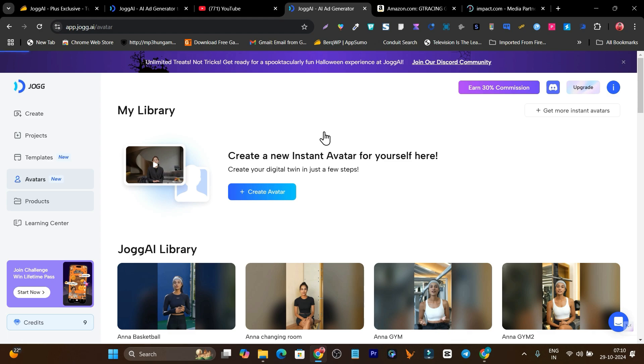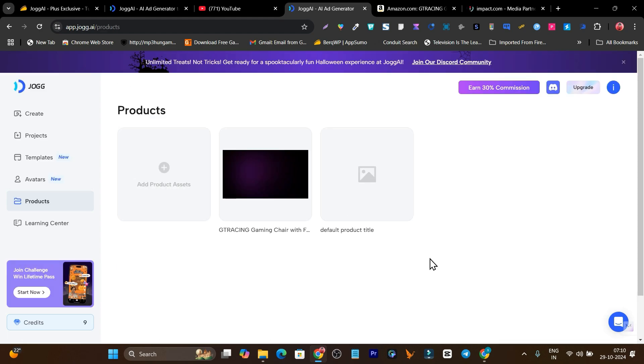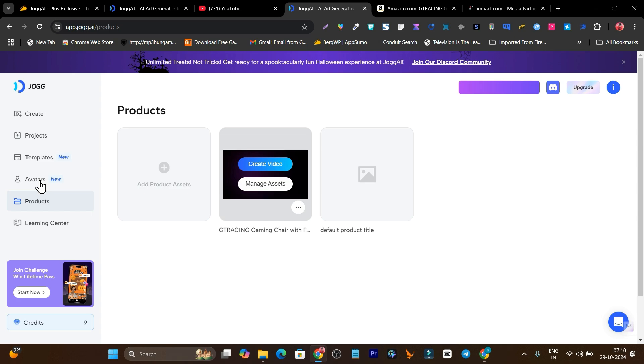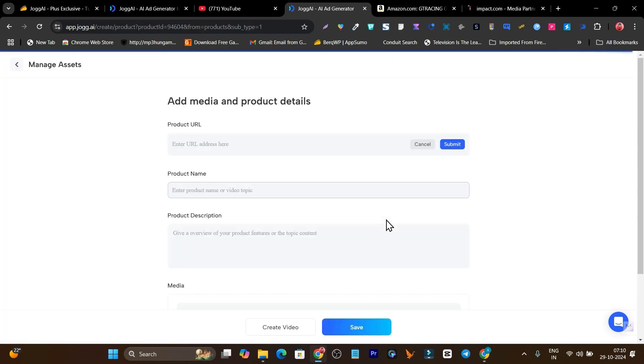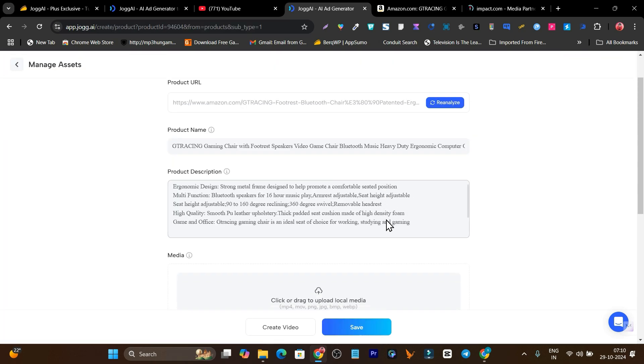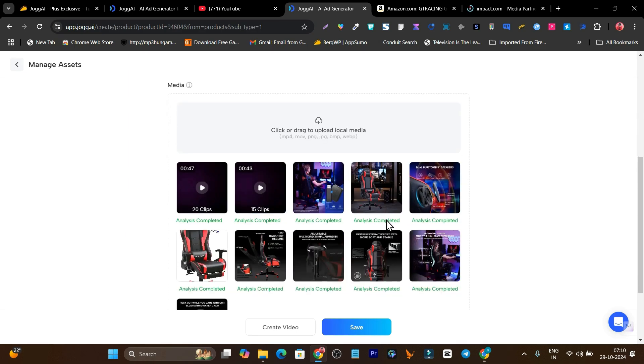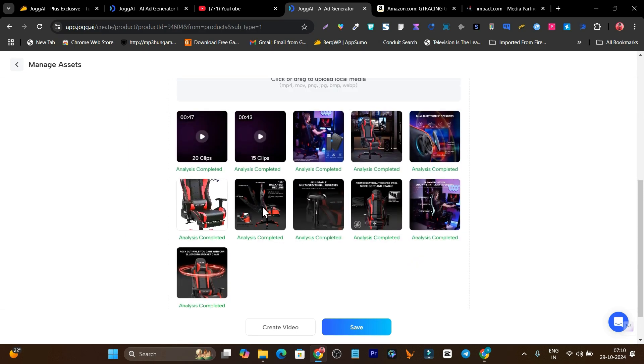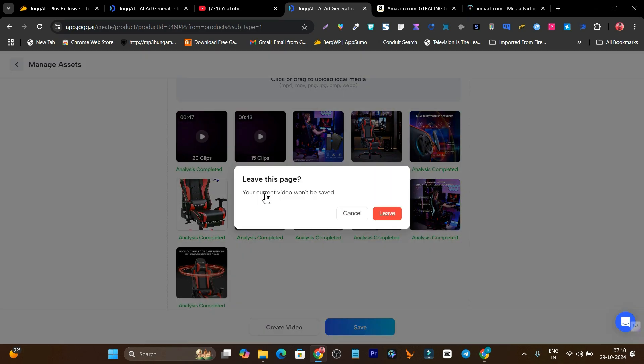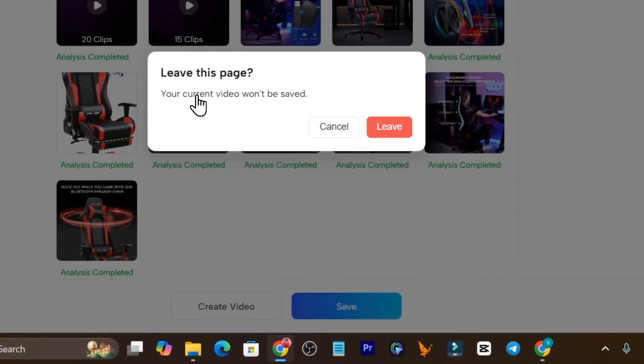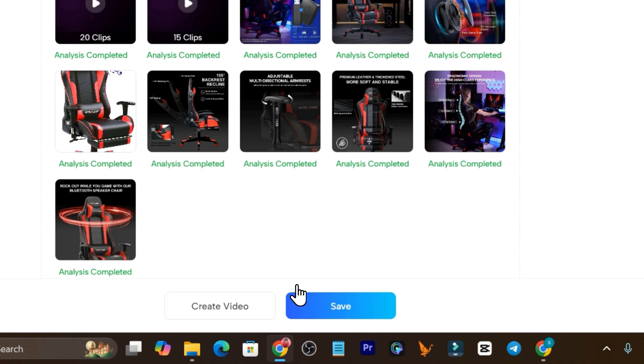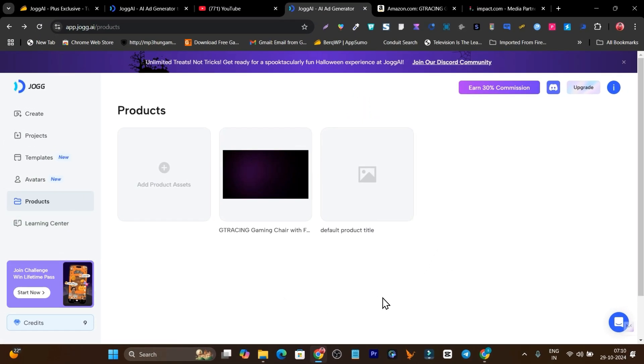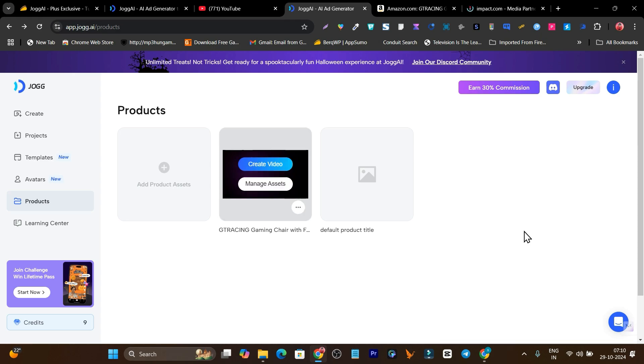This is the avatar section I've showed you in detail, and this is the product. If you have multiple products and don't want to paste the link every time, you can upload your product details here. For example, I had uploaded for this gaming chair. By the way, this is already automatically added from just pasting the link. See, this is all the information and all the media assets. Now I can use whenever I want to create a new ad based on this product.